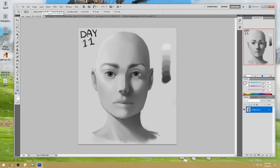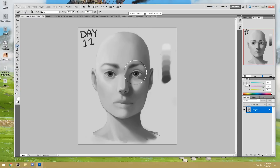A massive mistake for 14-day challengers: you should be studying a top-down light source. Why is it problematic to have a light source that comes from the top-right, extreme left, extreme right, or from the bottom? Why is it a problem? Let me illustrate it for you.